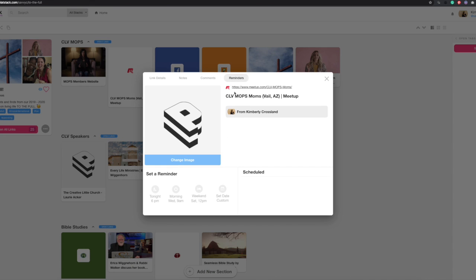And then there are reminders. You can set up a reminder to RSVP for the meetings before RSVP closes on the Sunday before the meeting. So just set that custom date and it'll remind you.